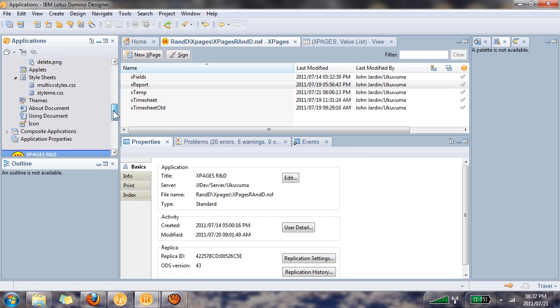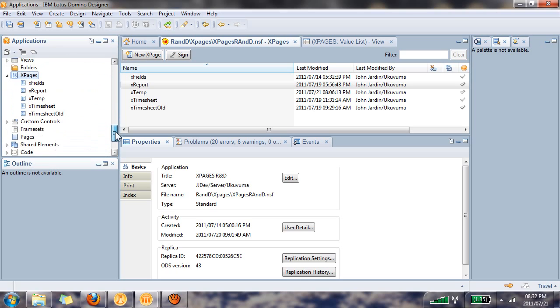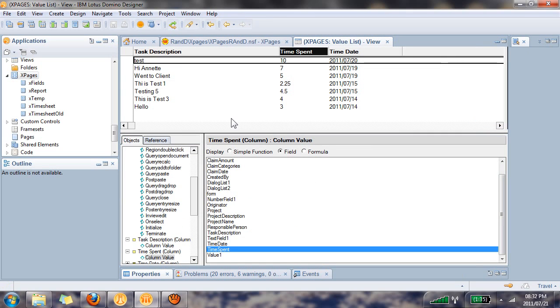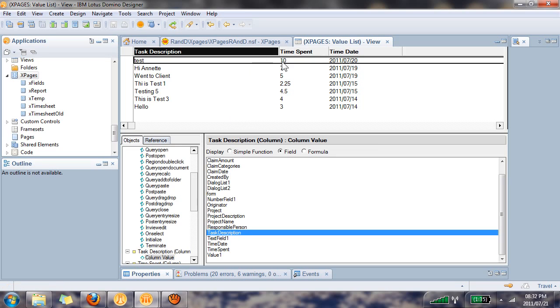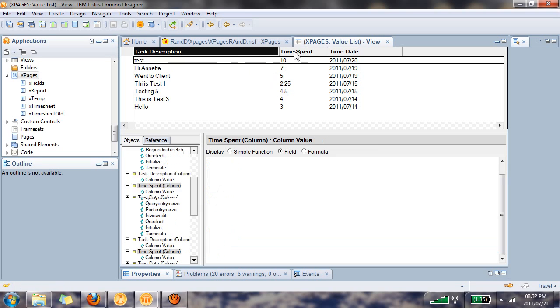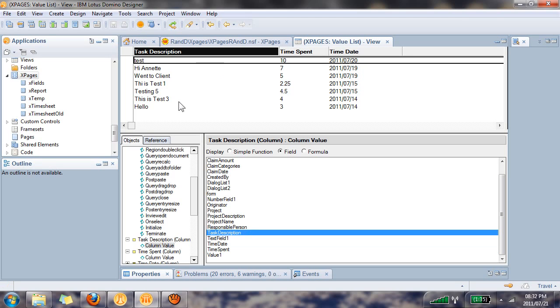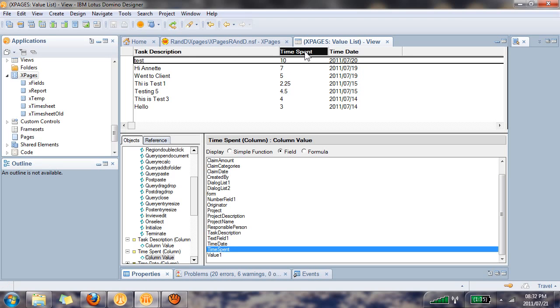Once you've done that we can create an X page, but before we do that I want to show you the view that I'm going to reference. It's a simple view with three columns and I'm going to reference the first two columns: task description and time spent. An important note - you need to reference these view columns not by their names or IDs but by their column index numbers, and they start at zero. So task description is column index zero, time spent is column index one.